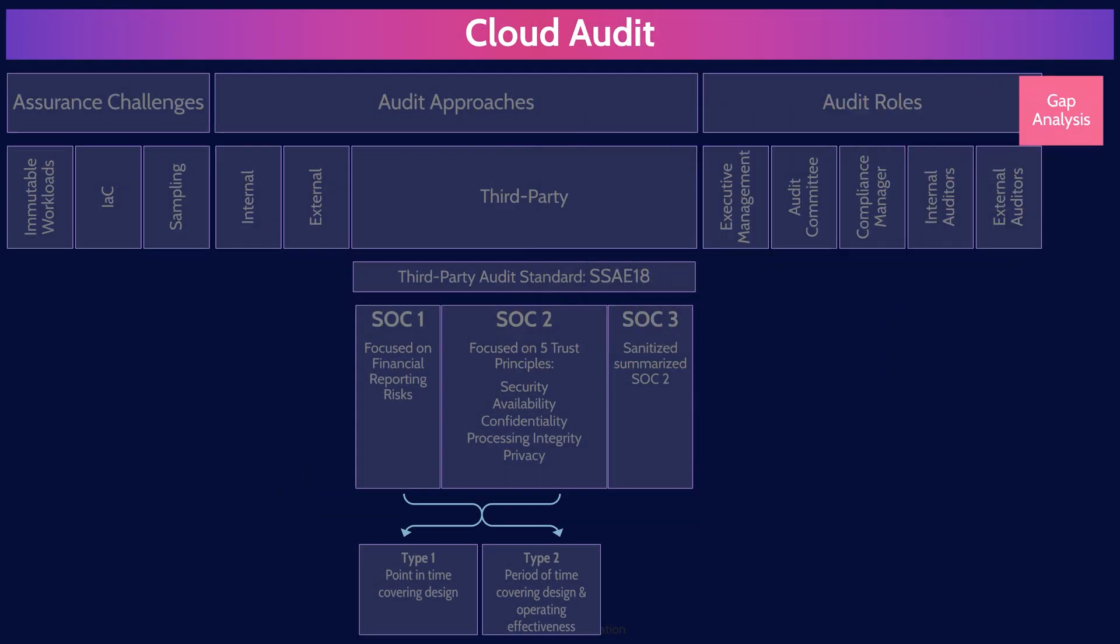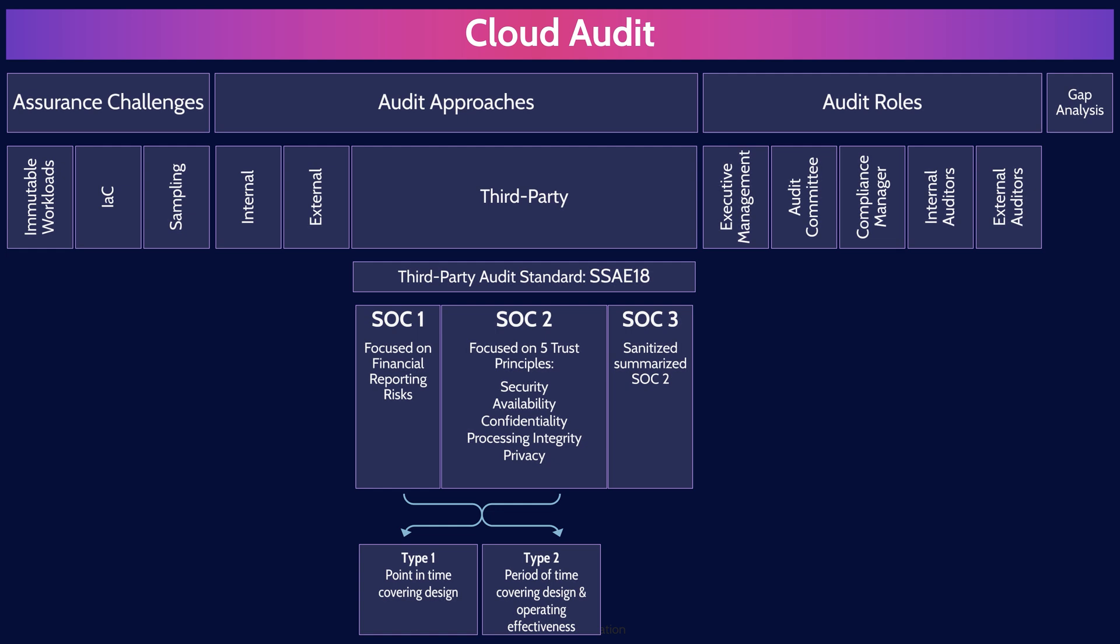And there you go. That's an overview of cloud audits within domain six, covering the most important concepts you need to know for the exam. It also concludes our whirlwind mind map series. Hopefully this has helped you understand the connections between the many complex topics of the CCSP exam and will help you prepare to confidently pass the exam.